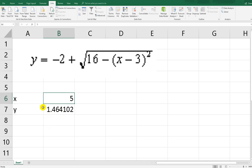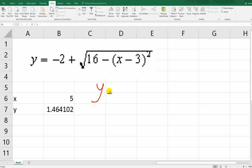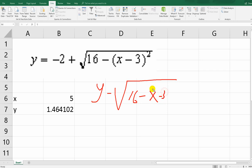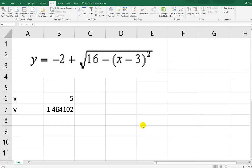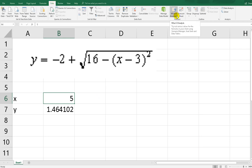That's the problem. We don't need to do the algebra manually — like rearranging y minus negative two, then 16 minus (x minus 3) squared equals negative two, then square everything, and so on. We don't need to do this. What we need is the Data tab, where you will find the What-If Analysis.